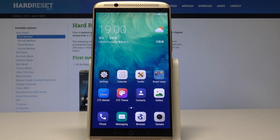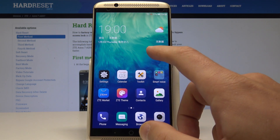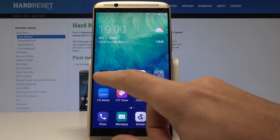I have the ZTE Axon 7 and let me show you how to enable developer options on this device. To start, from your home screen, find and select Settings.